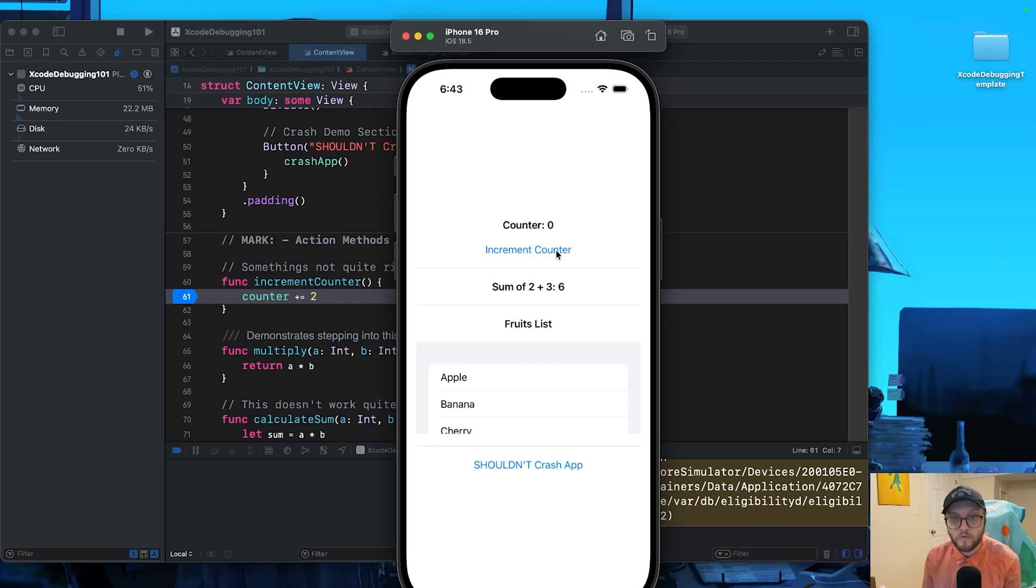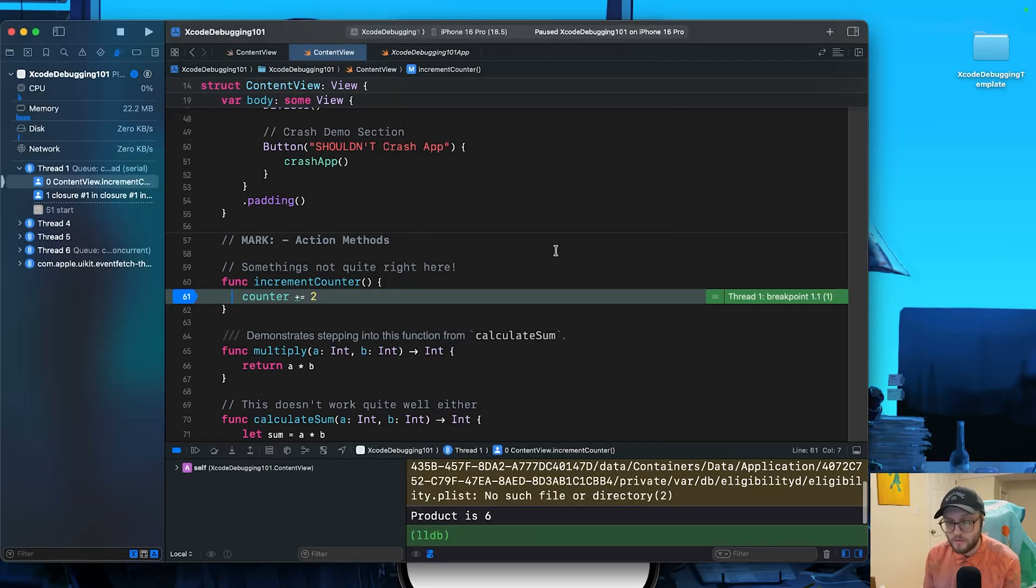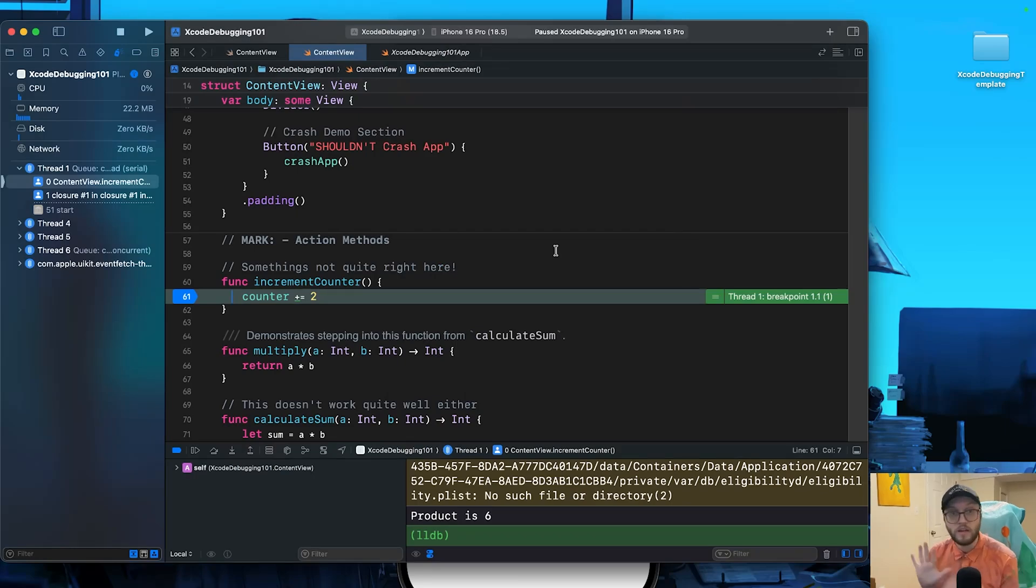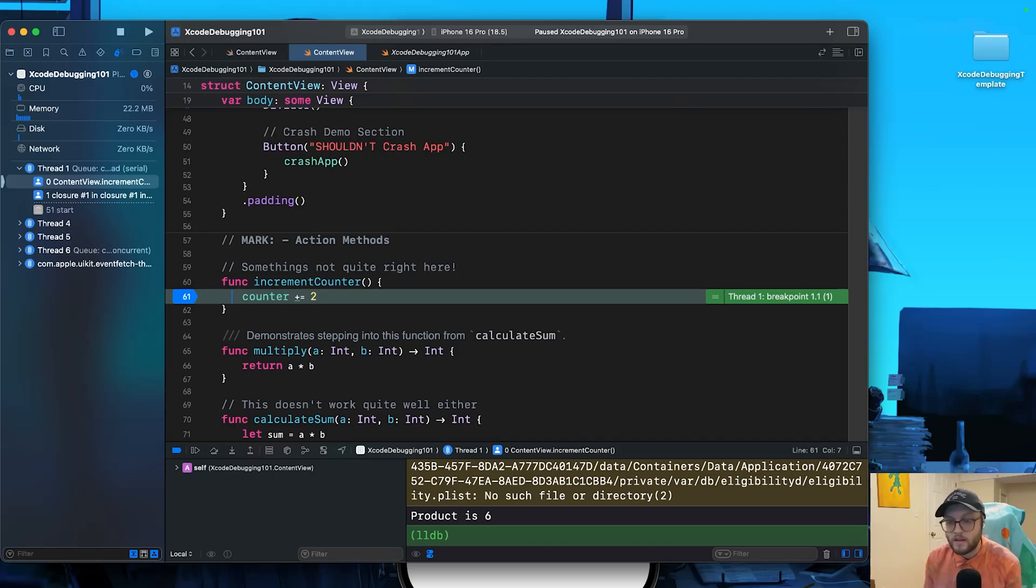So what we're going to do next is we're going to increment the counter. I'm going to press this button and you notice we pause, but we didn't crash. We have this green that says thread one, breakpoint 1.1. Our app is simply frozen in time, and this will allow us to actually inspect everything.